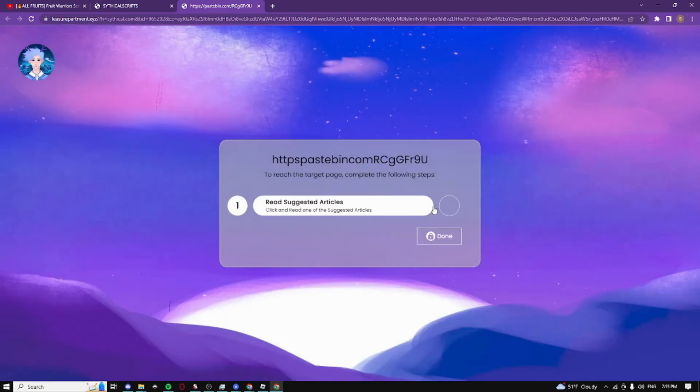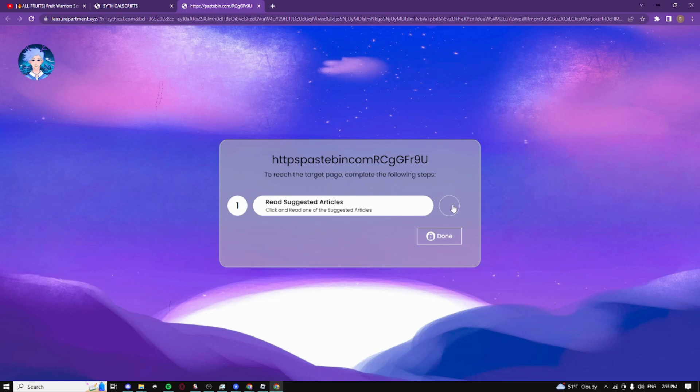It should take you guys to this page right here and you guys just need to do some simple steps. In my case I have to read suggested articles but sometimes it's going to ask you guys to download an app or extension. If it does guys don't worry it's not a virus, just complete the test guys and you guys can instantly uninstall it right after.